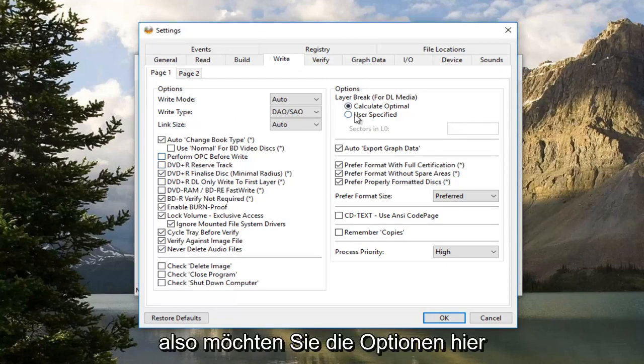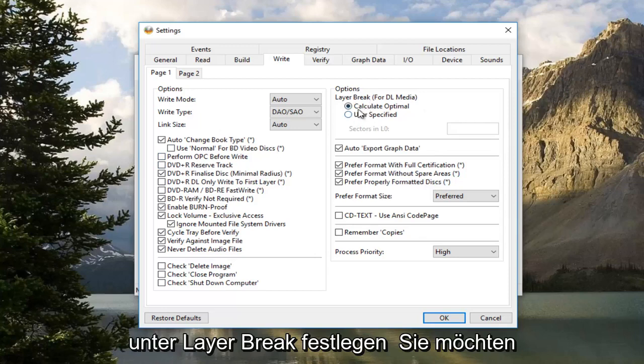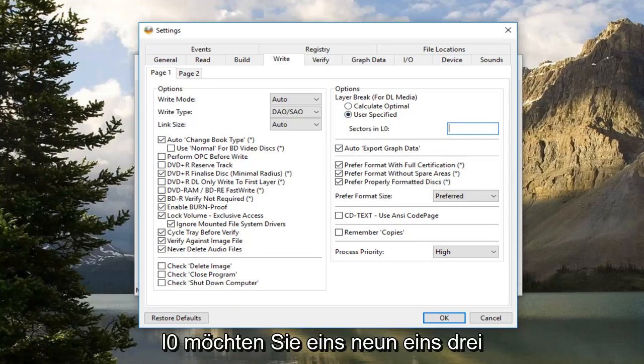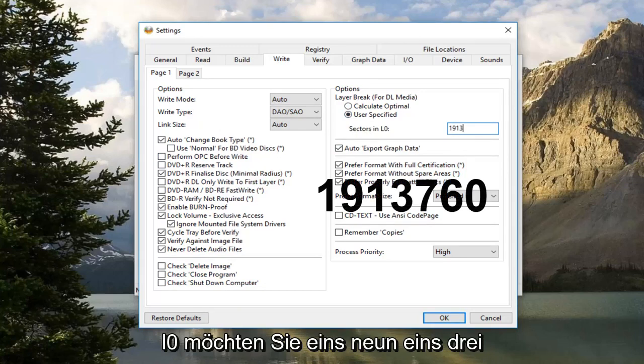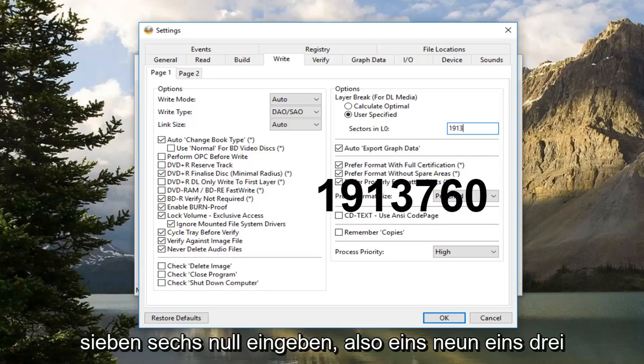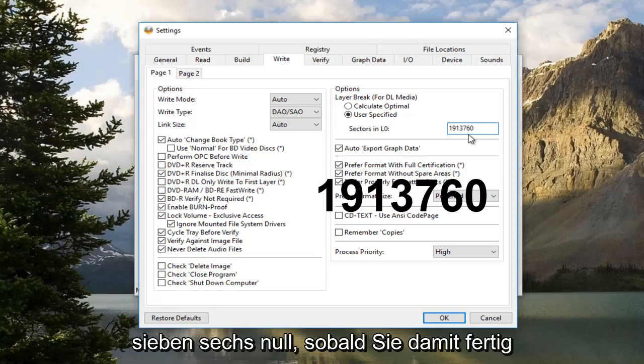So you want to set the options over here underneath Layer Break. You want to set User Specified. And for sectors in L0, you want to type in 1913760. So 1913760.